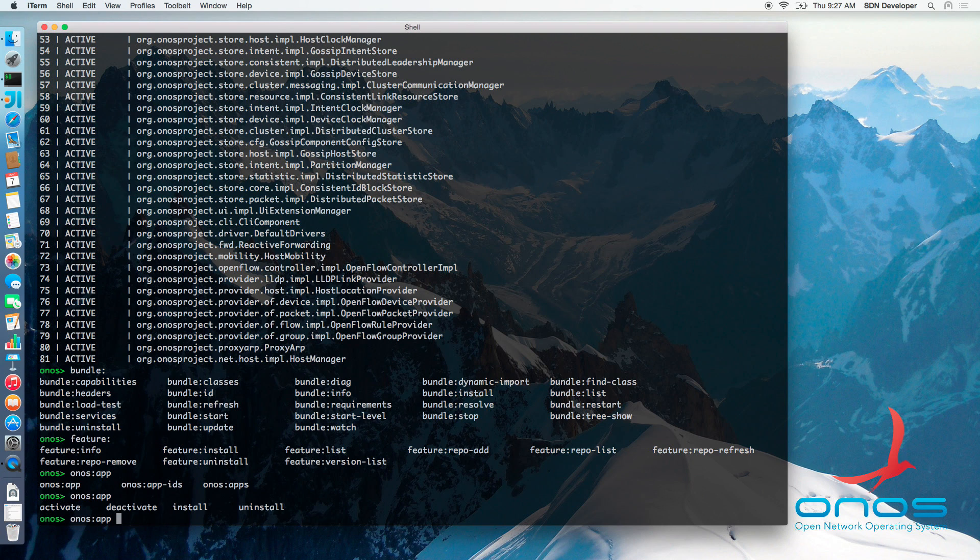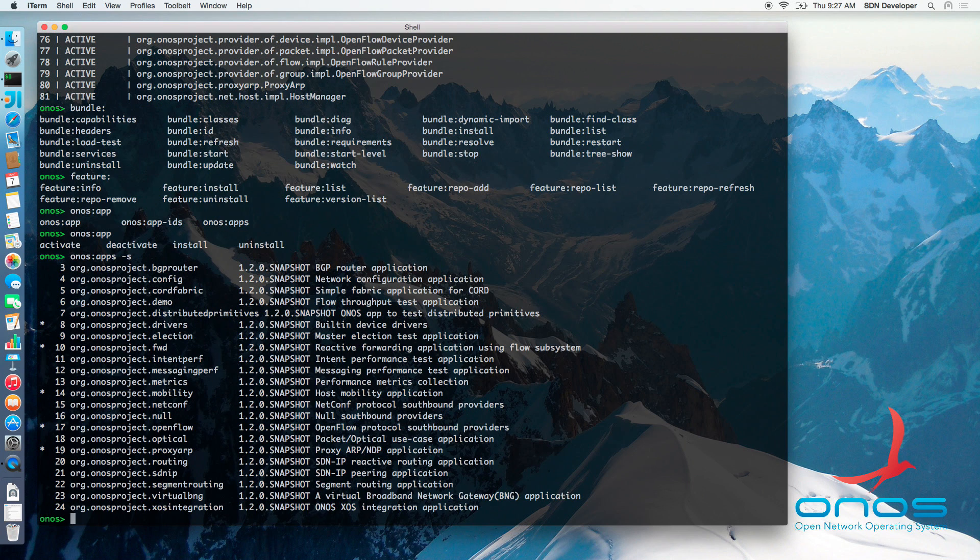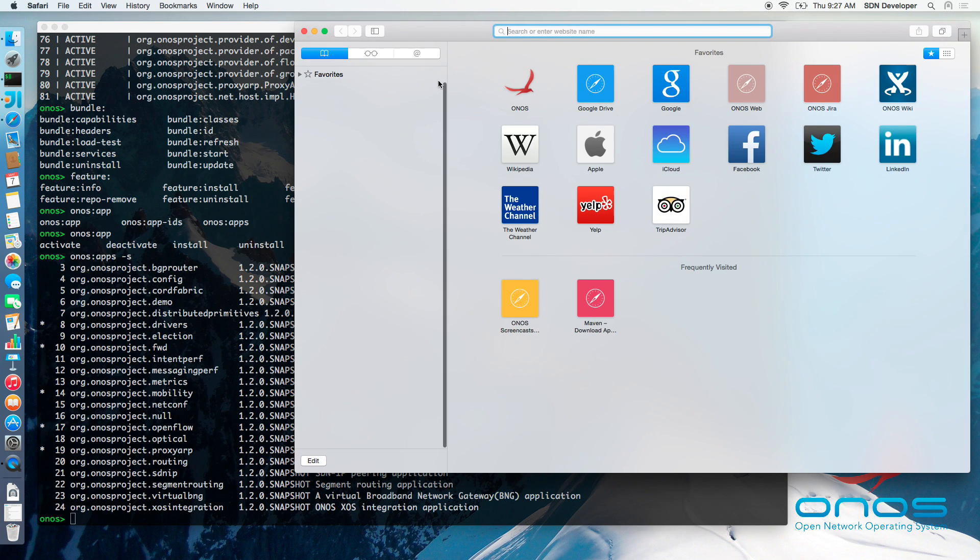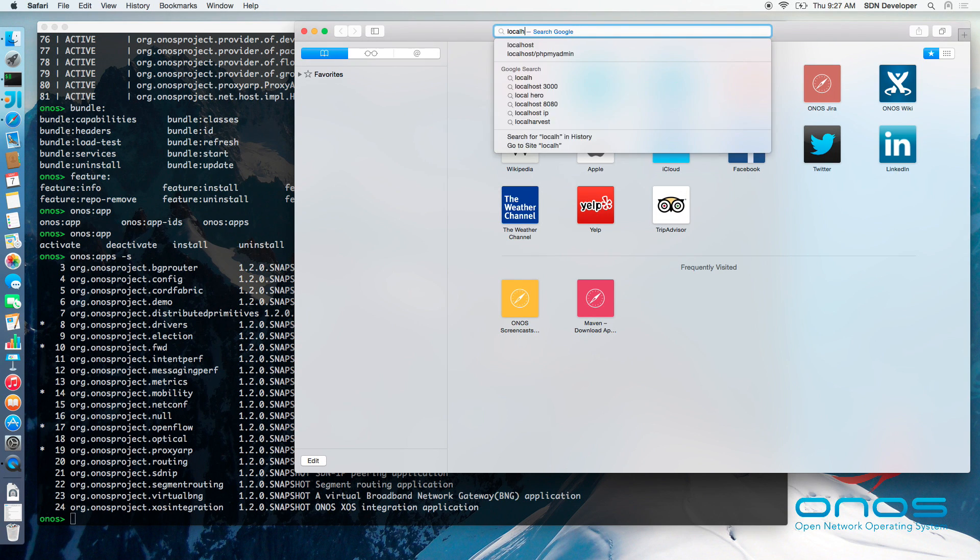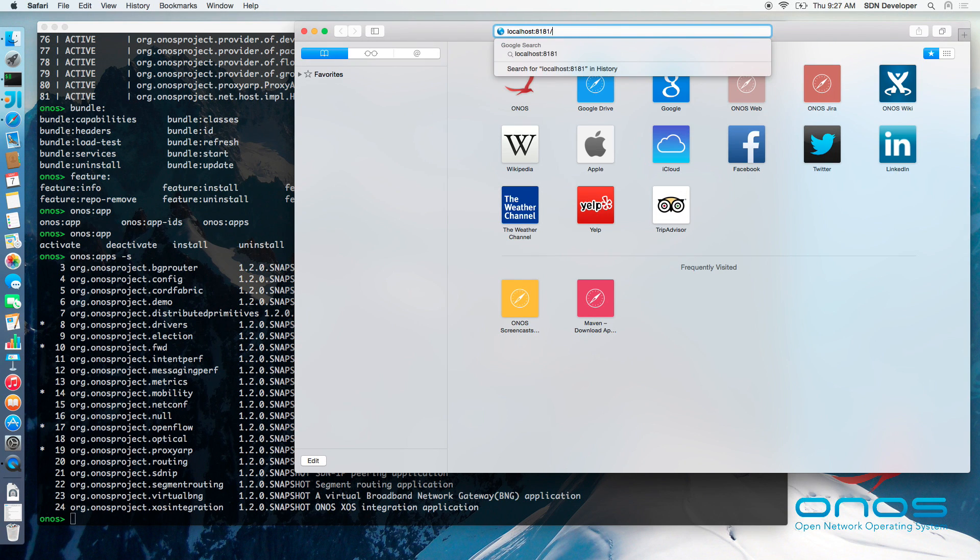Otherwise, the software configuration could drift apart between different ONOS instances. Similar capability to list bundles, features and components is available from the Apache Karaf web console, which can be accessed at the following URL.